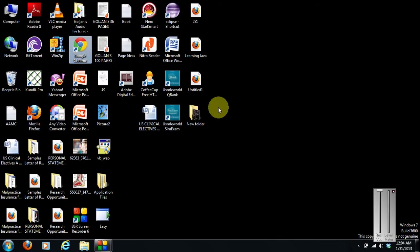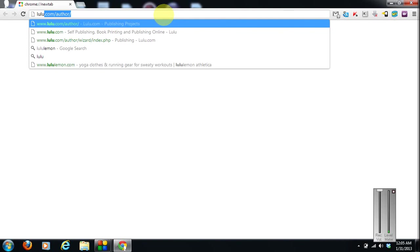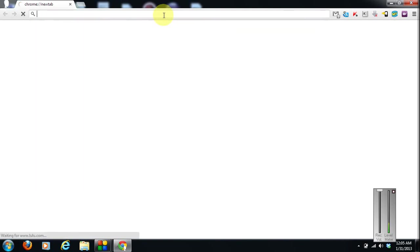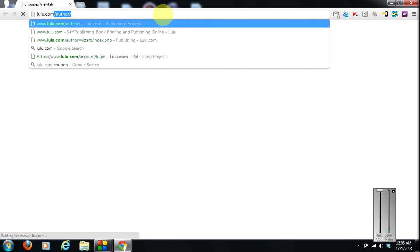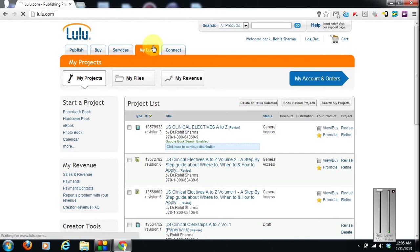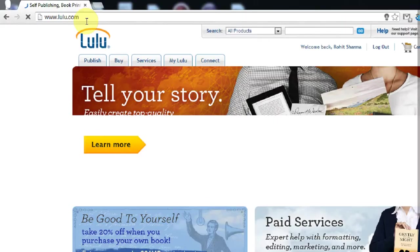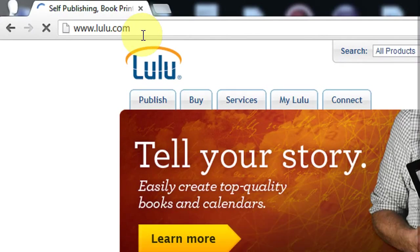So right now my book is available only on lulu.com and it is going through that evaluation process at Amazon and iStore and Nook store. So I guess within 10 or maybe 15 days it will be available on iStore and Amazon also. So for now you will have to buy it from lulu.com. So just go to lulu.com.